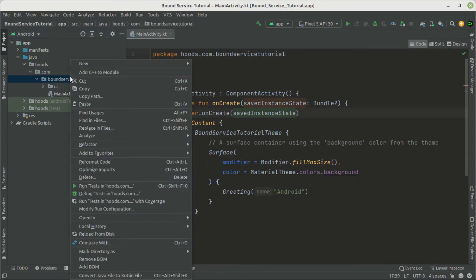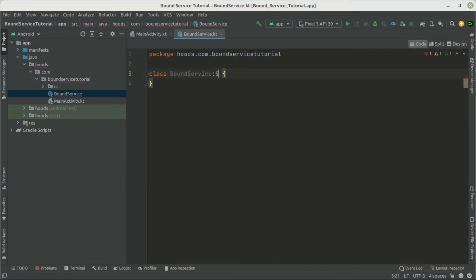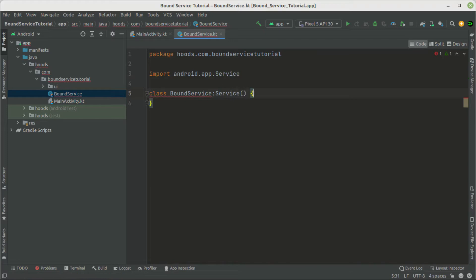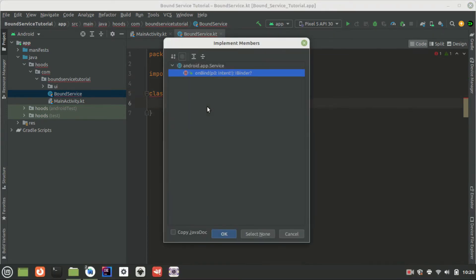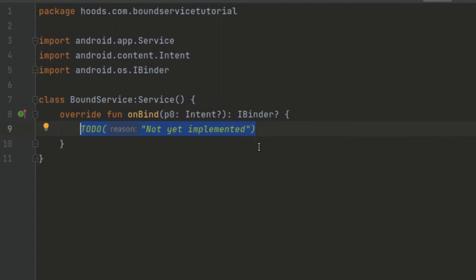We create a new Kotlin class and call it BoundService. This class is going to inherit from the Service class, and we get an error. We press Ctrl+I to implement the required method, and here we have the onBind method. In the last videos we did not pass anything inside this onBind method — we returned null. The onBind method is the only method we are required to implement if we want to bind a method from the activity to the service.